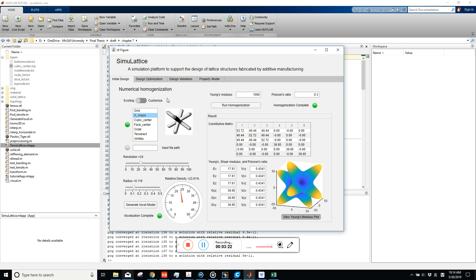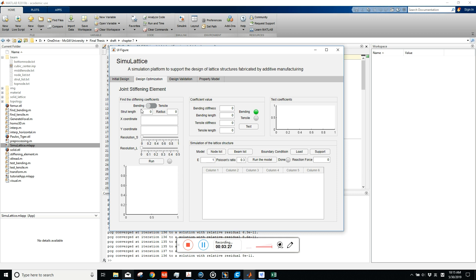That's the homogenization model. Next I'll introduce the Joint Stiffening Element Model, which is used in design optimization of the lattice structure. In this model we need to find the stiffening coefficients. When optimizing a lattice model using beam elements, the joint in the lattice structure cannot be considered, which will underestimate the stiffness. The stiffening coefficient compensates for this.